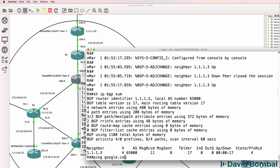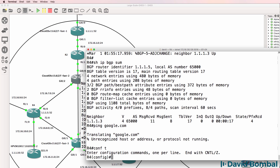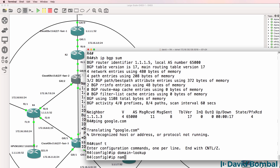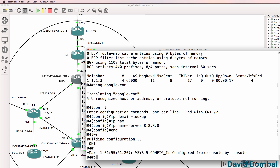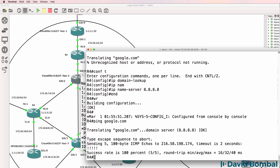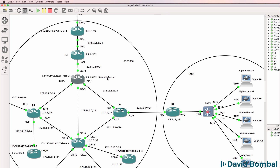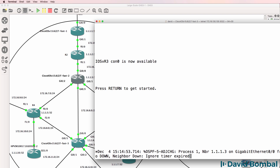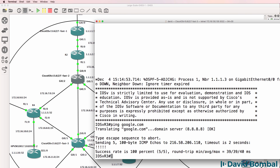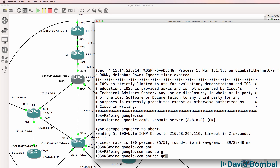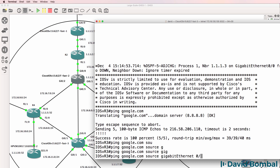Can this router ping google.com? IP domain lookup needs to be enabled and IP name server needs to be set to Google. Ping google.com - that looks better. So hopefully IOS-V Router 3 should now also be able to ping google.com, which it can. Ping google.com source gigabit 0/5.